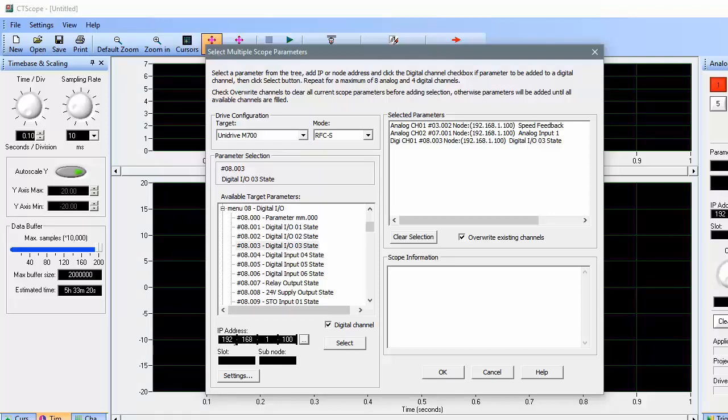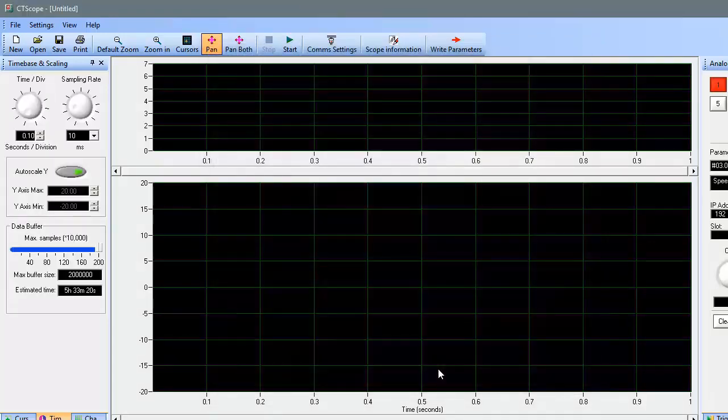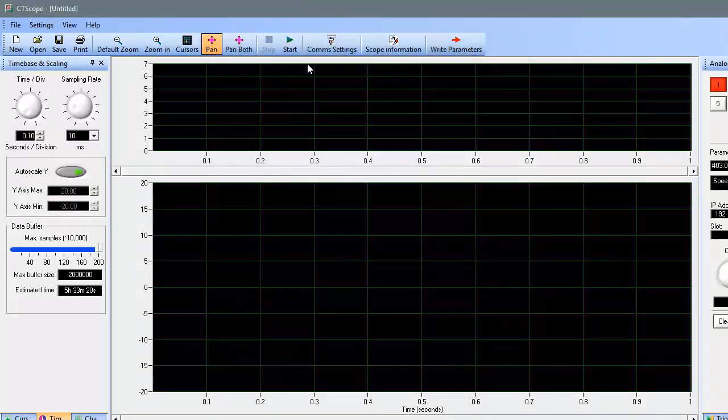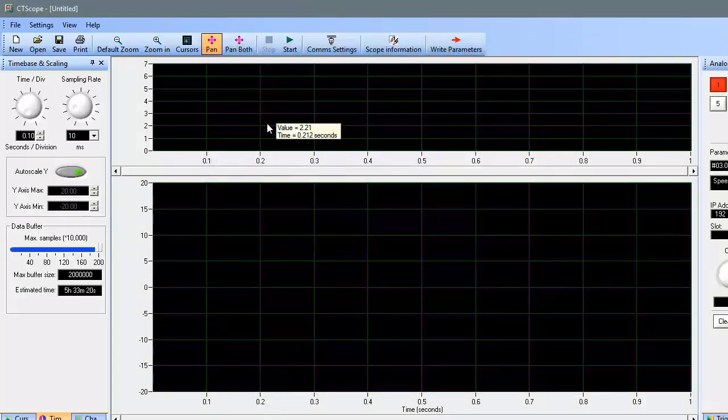Also, be sure that your computer's network adapter has a static IP address that's compatible with the network you're connecting to. I'm going to click the OK button now, and then let's have a look at the CT Scope user interface to see how to start using the software to monitor the parameters I've chosen.